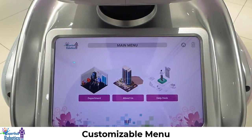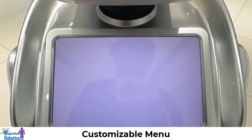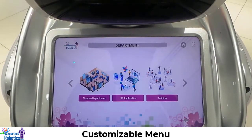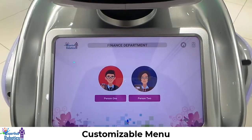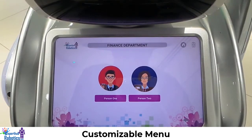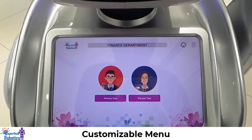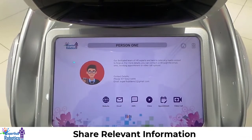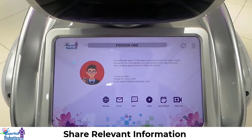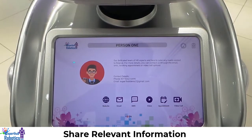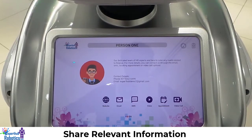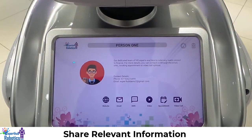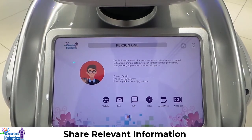Department. Now apart from using the voice command we can also navigate by clicking the button. Our dedicated team of HR experts are here to cater to any needs related to finance. For more details you can contact us through the email, SMS, appointment booking, or video call options.